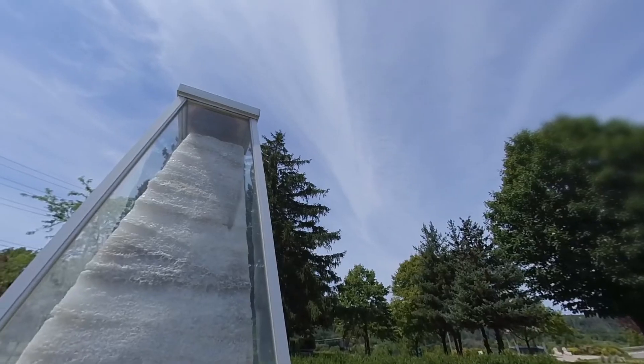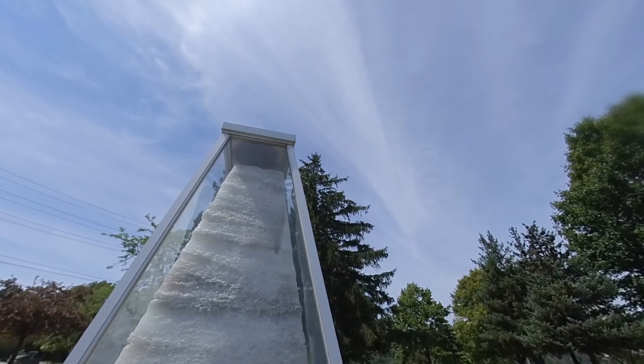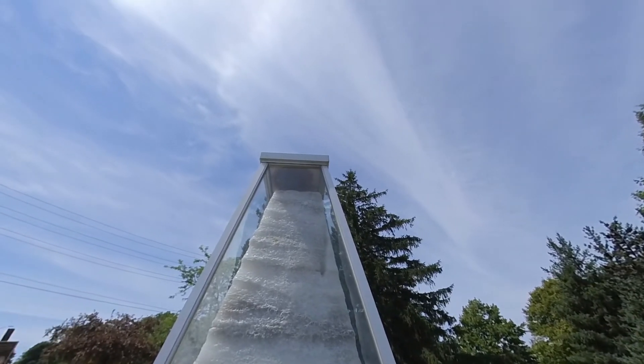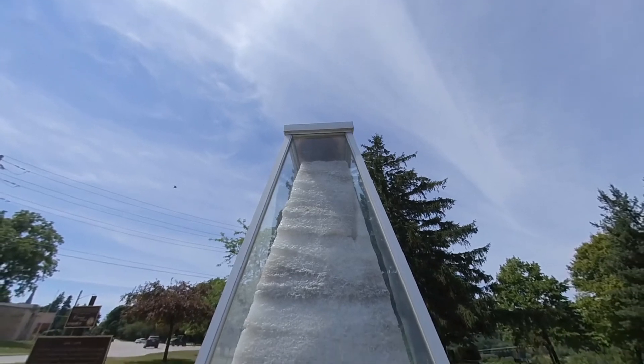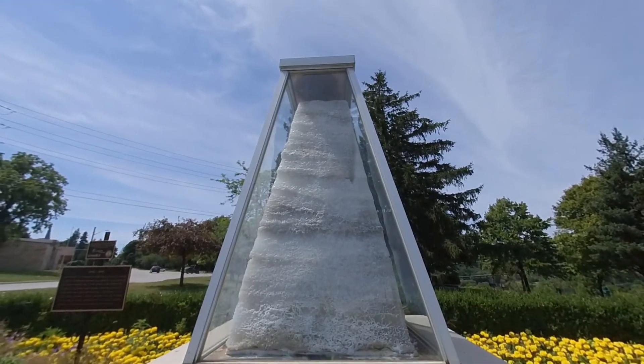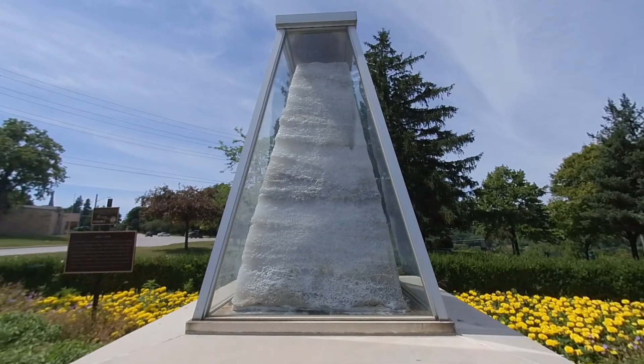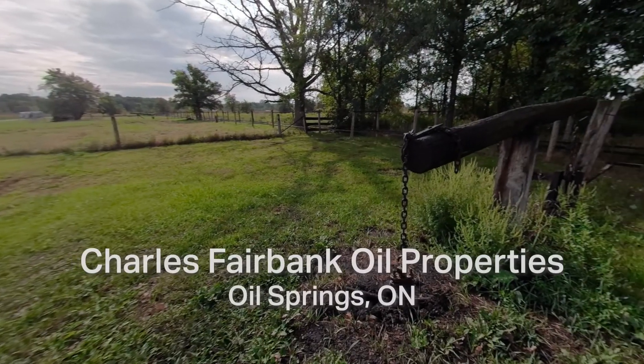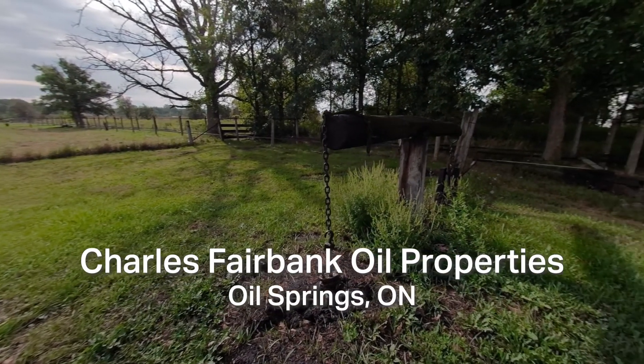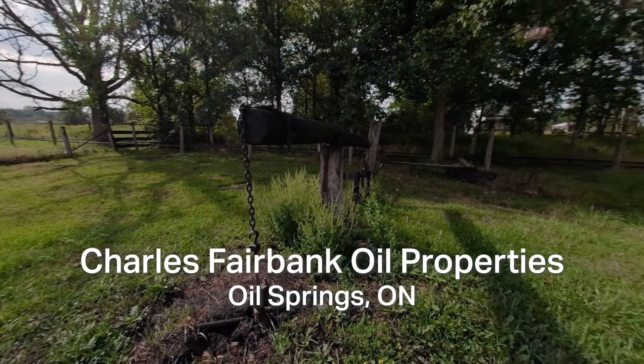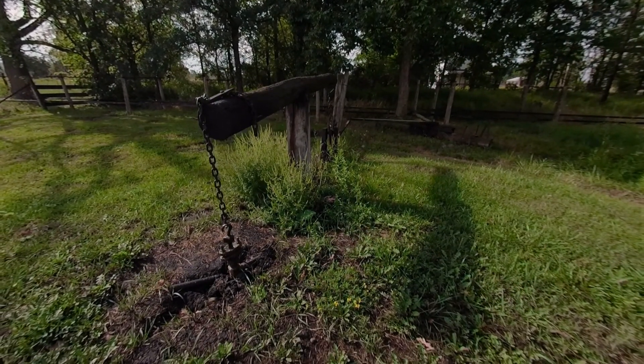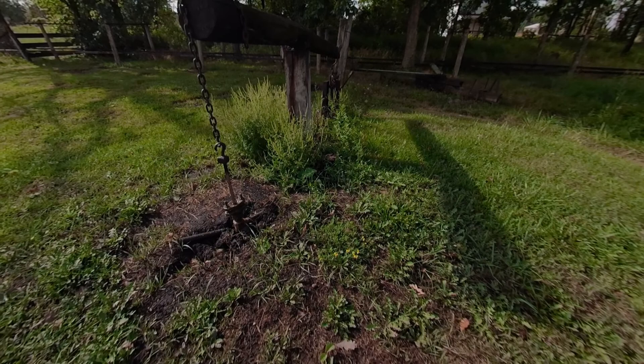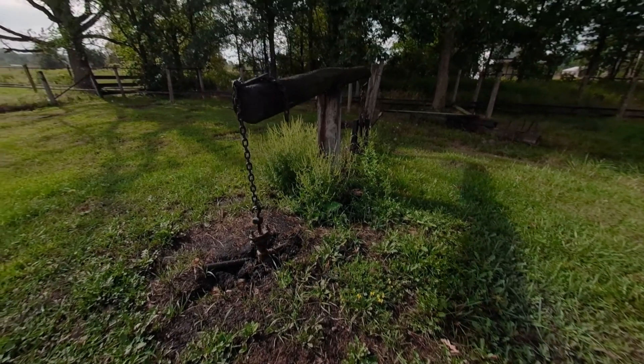We found that a slightly lower resolution but a higher frame rate when you're getting up close to the model was preferred. It just provided a better performance inside the headset. The lower frame rate was just too juddery when you get up close to the model. For video, we found that higher resolution at a more standard frame rate worked better just for clarity and detail.